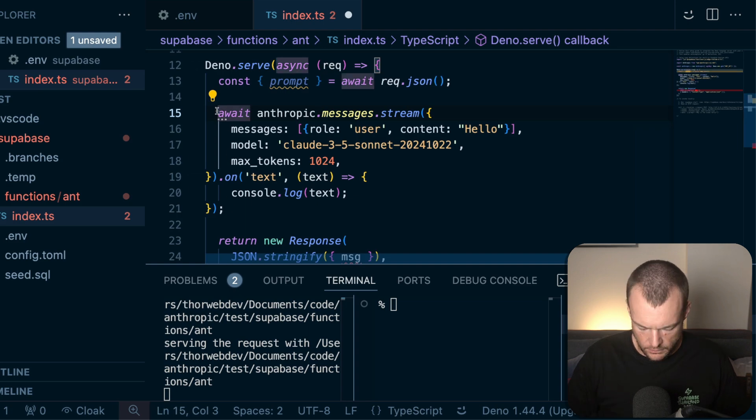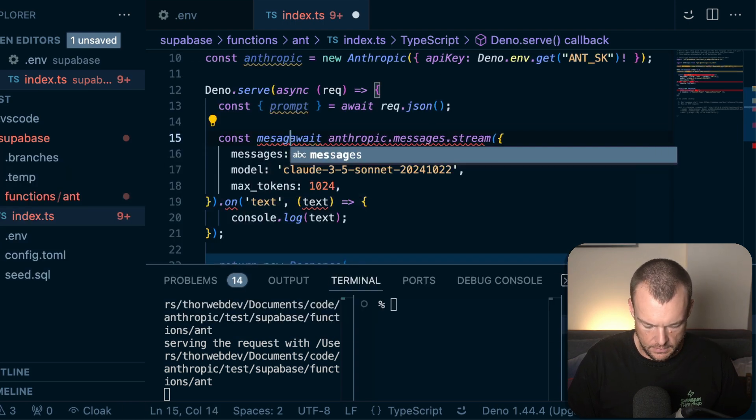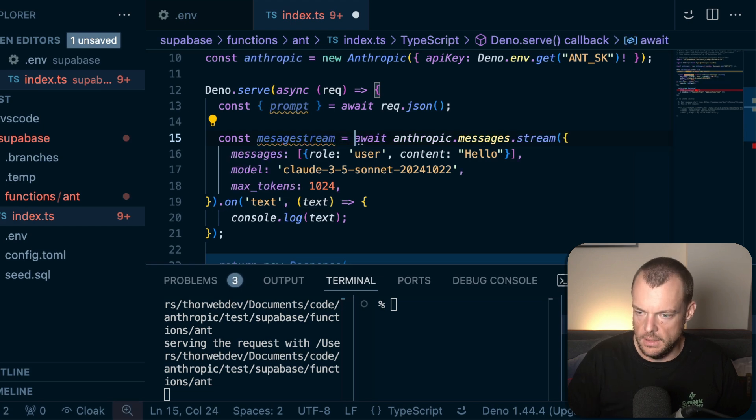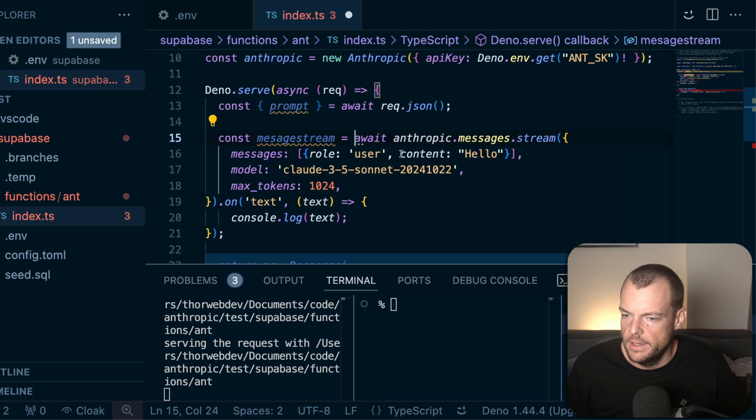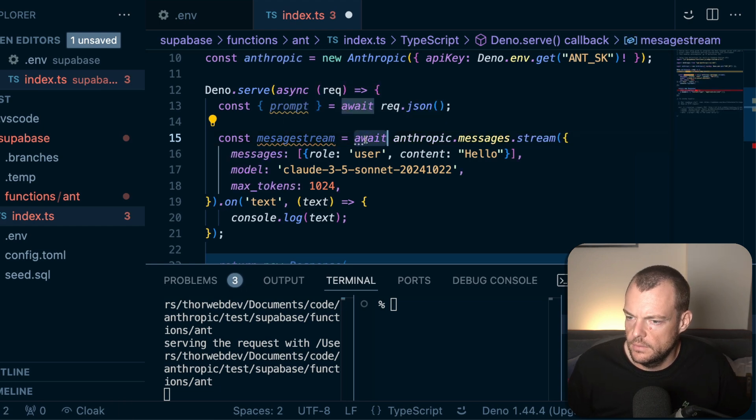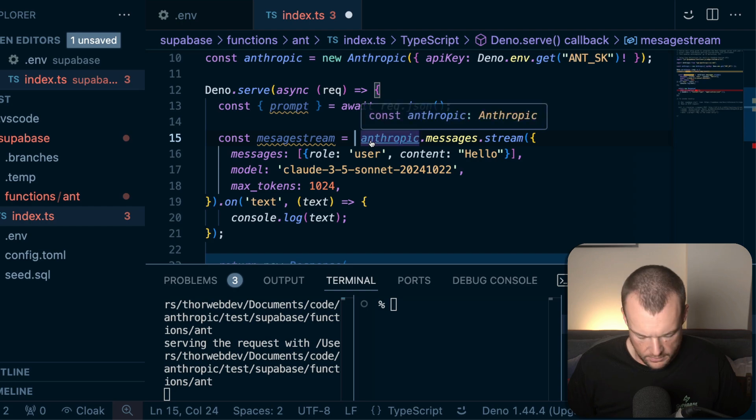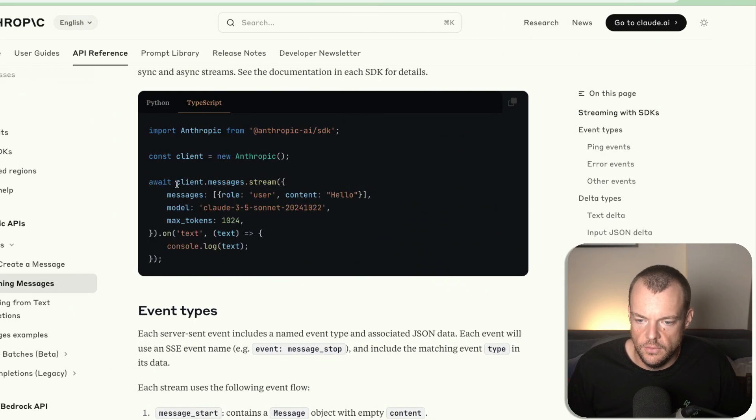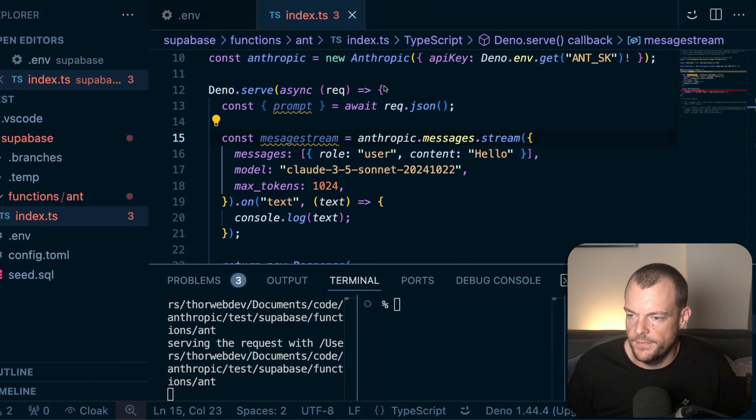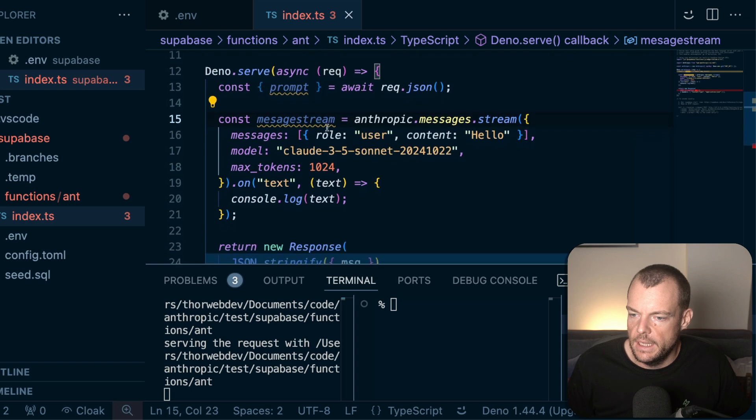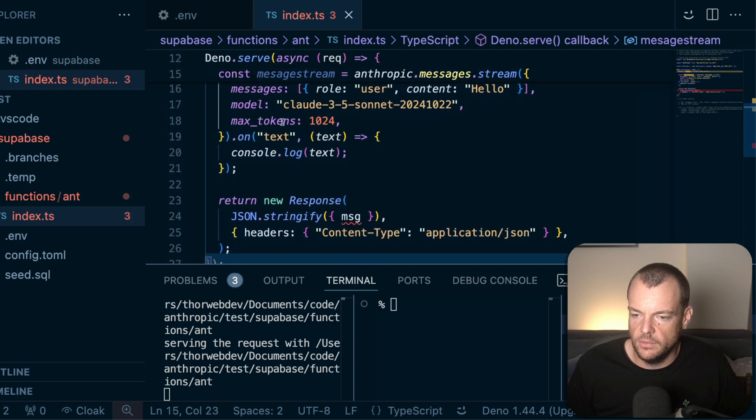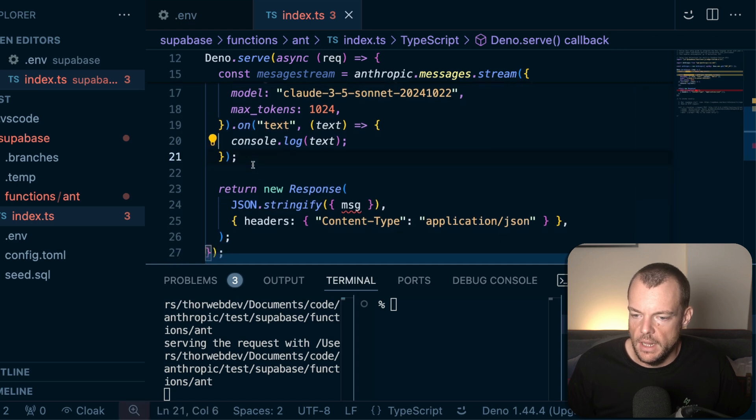We're going to create a message stream. So we're just going to say const message stream equals. And actually, this one doesn't need an await here. It doesn't have any effect. Maybe we should open a PR to update that. So what we're getting is a message stream and then that message stream has some on handlers.